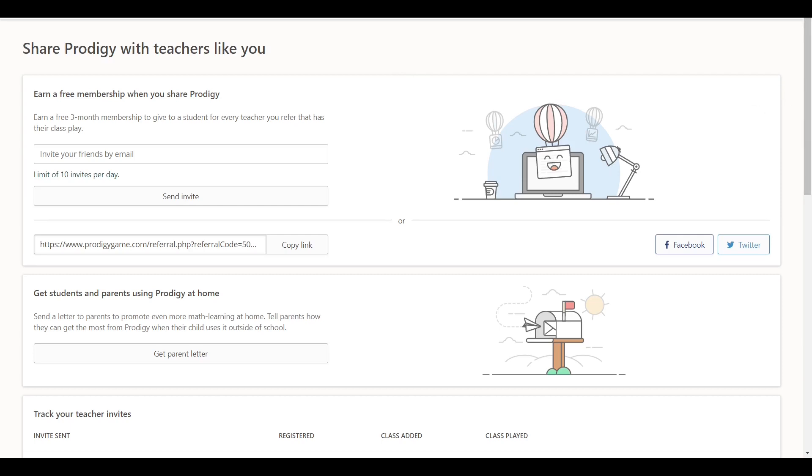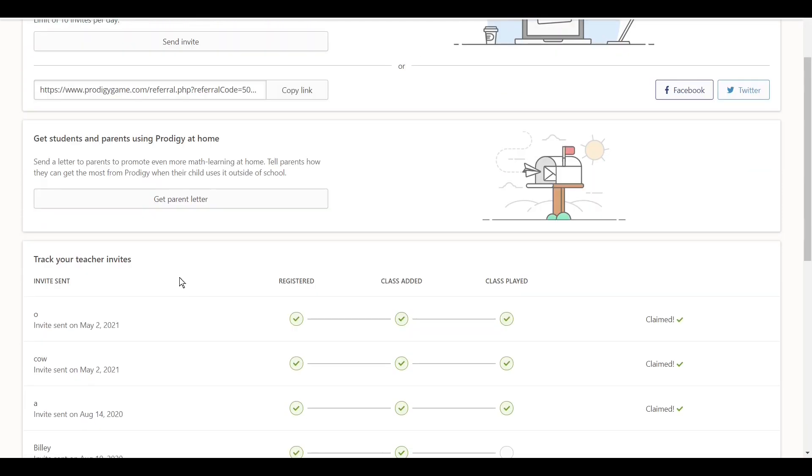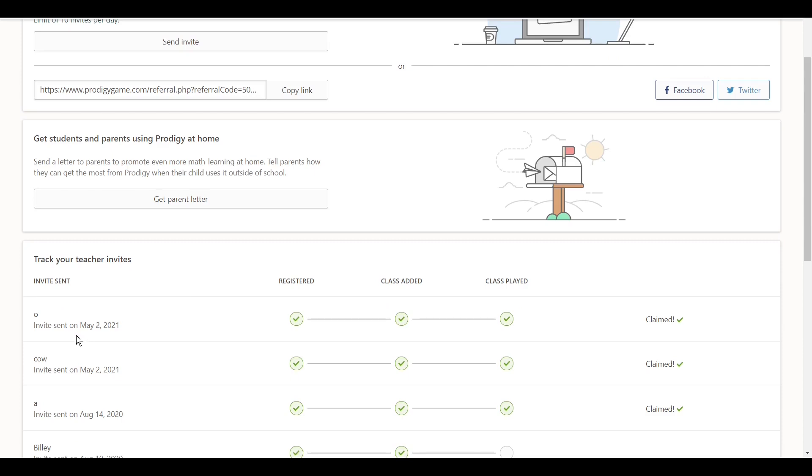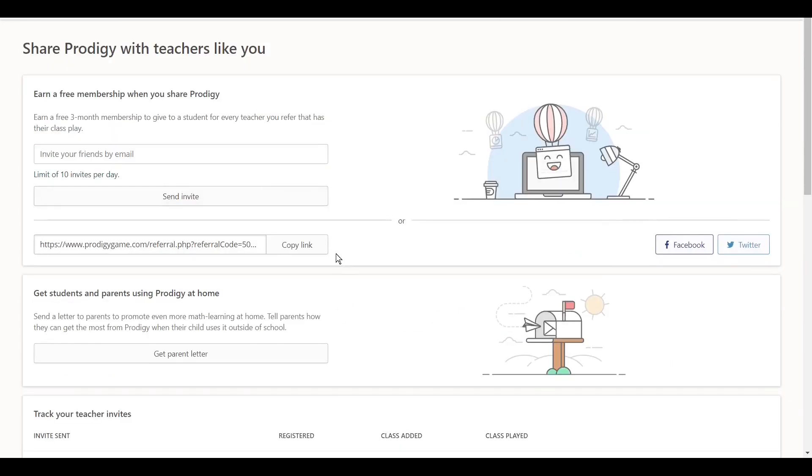What you guys put is, you put your friends or your second email in this. Once you put the second email, you send an invite. Although, this doesn't really work too well. What you guys want to do is, you want to copy the link over here. Now, for every single teacher which you guys add to the game, what will happen is, they'll give you a three months membership.